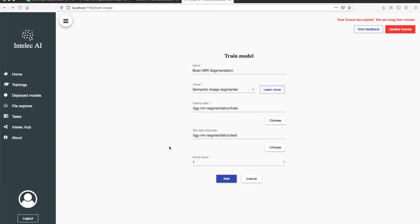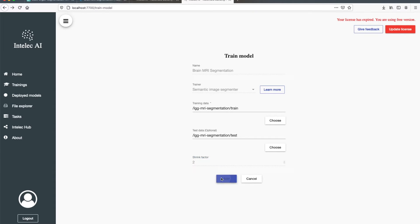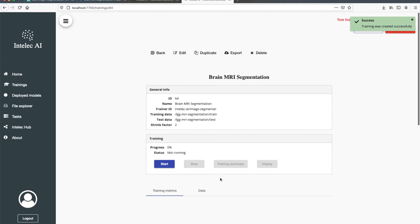I will also shrink the images two times. It will speed up the training. But one needs to be careful with this because shrinking the images too much might decrease the accuracy. So I add the training.